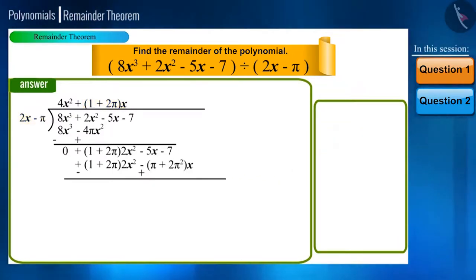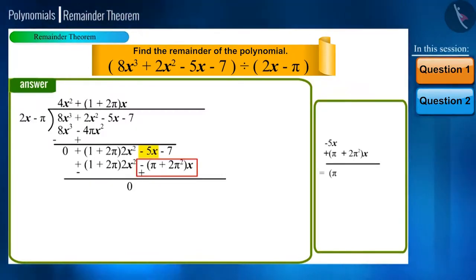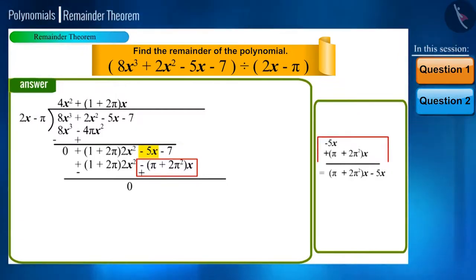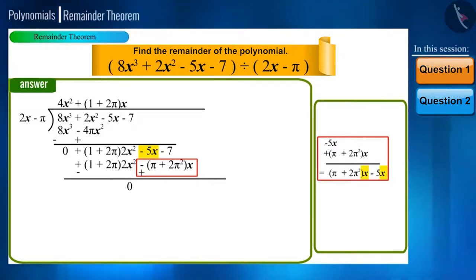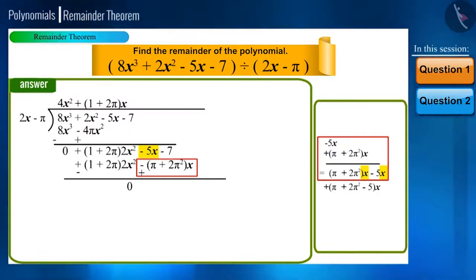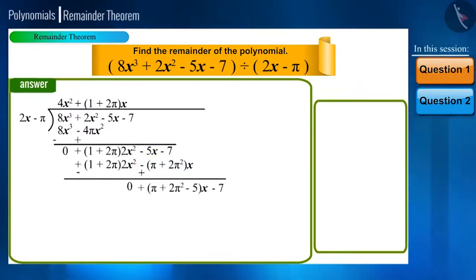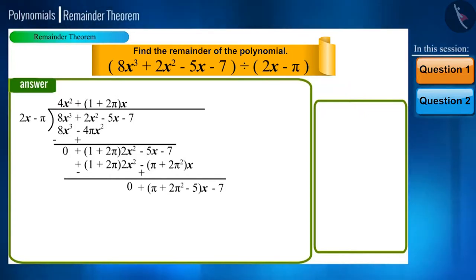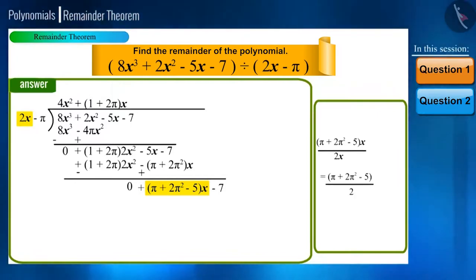Friends, while subtracting, the first term reduces to zero, but we must give proper attention to the remaining terms. From minus 5x and plus (π plus 2π squared) multiplied by x, we take x as common and write everything else in brackets, giving (π plus 2π squared minus 5) multiplied by x. We are left with minus 7 which we bring down. We repeat the same process: divide (π plus 2π squared minus 5)x by 2x and we get (π plus 2π squared minus 5) divided by 2.